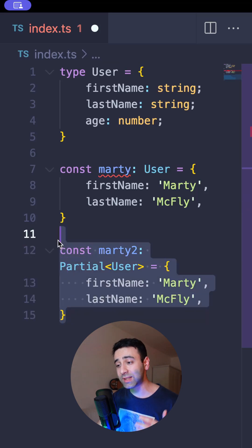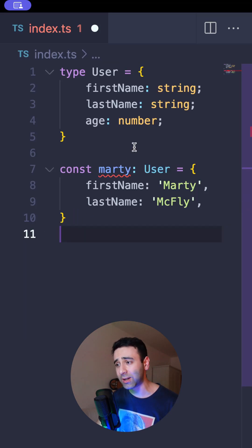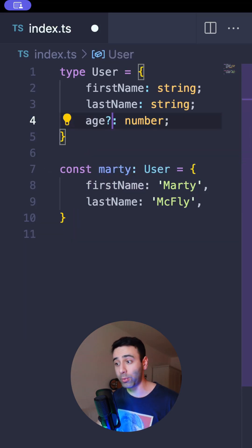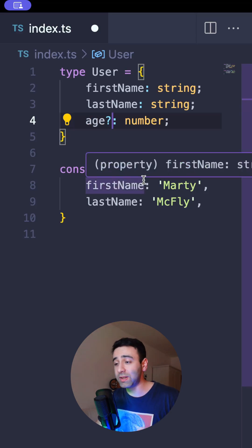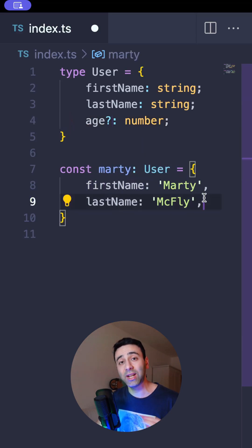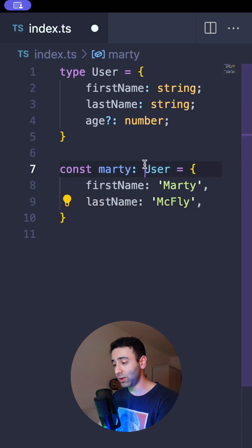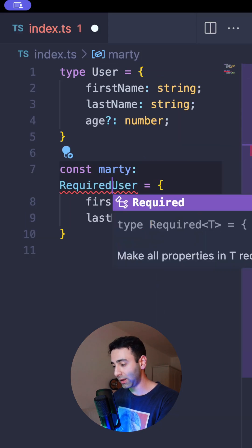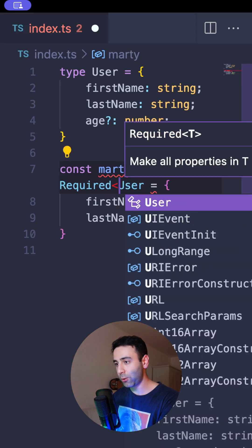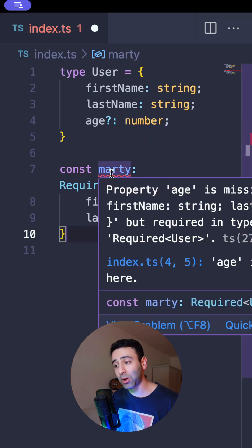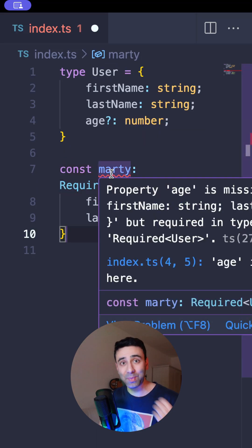We have a utility type for exactly the opposite. Let's say age is optional, and now Marty is not failing because we don't have an age and it's optional. But if we want to make it required, we can use the Required utility type like this, and wrap it around the User. Now Marty is failing because the age is missing.